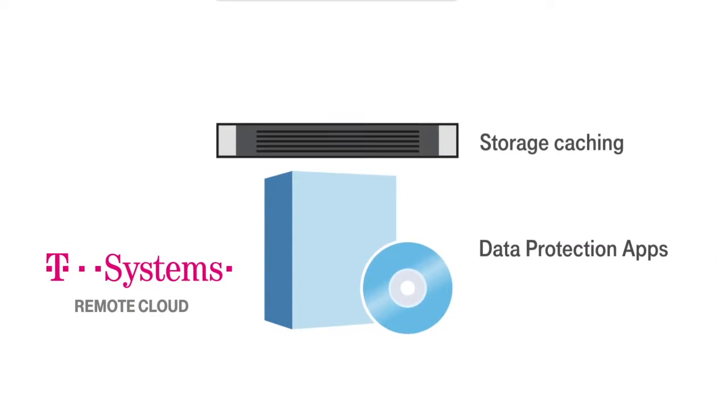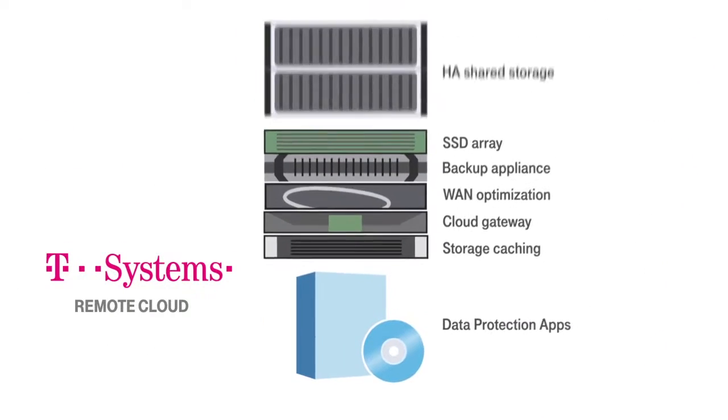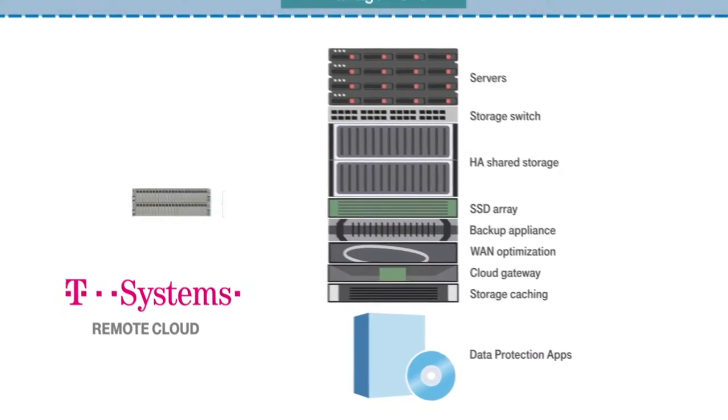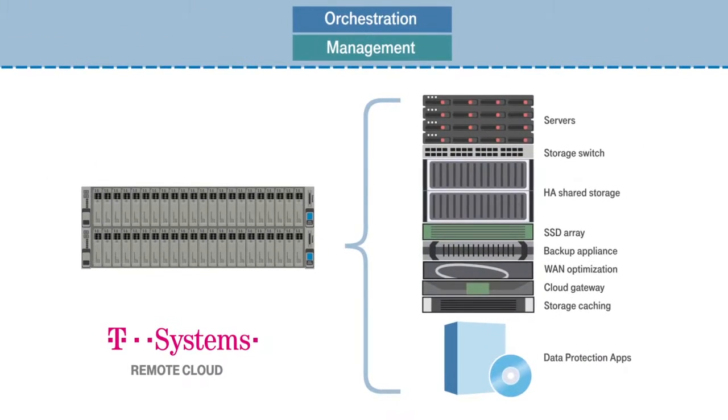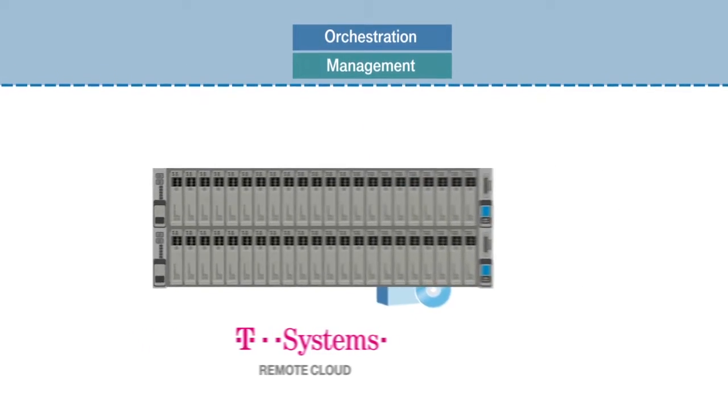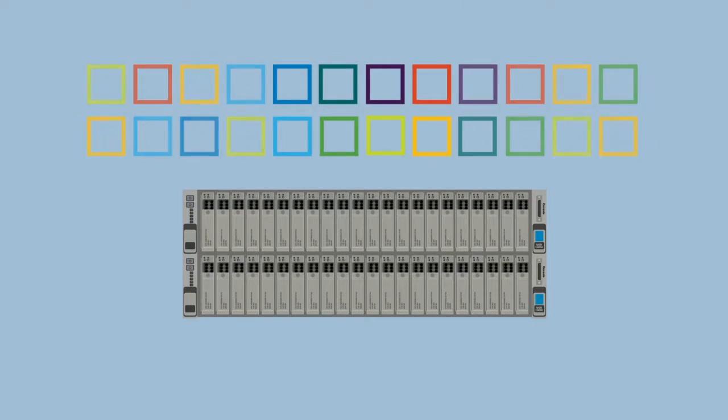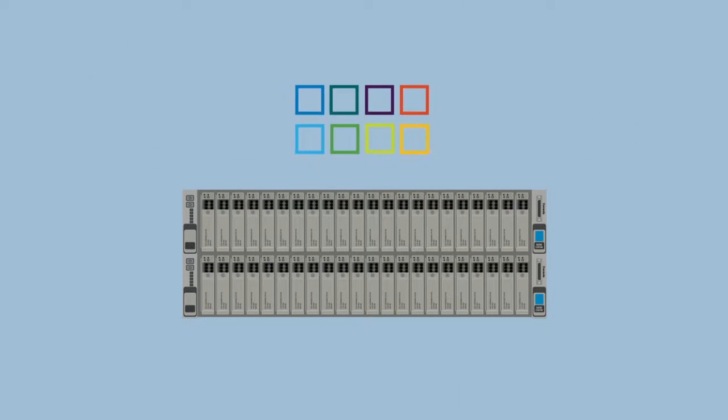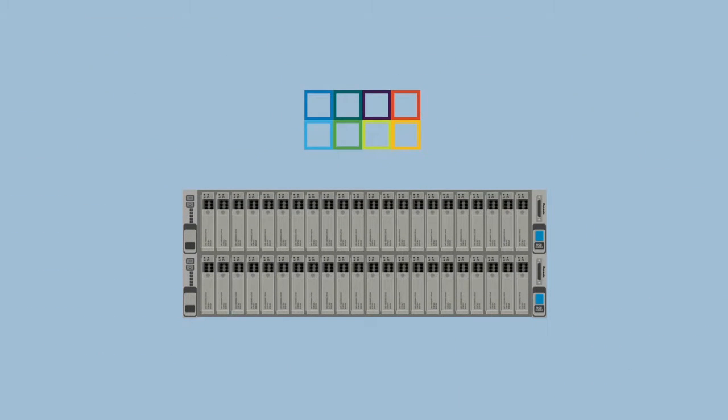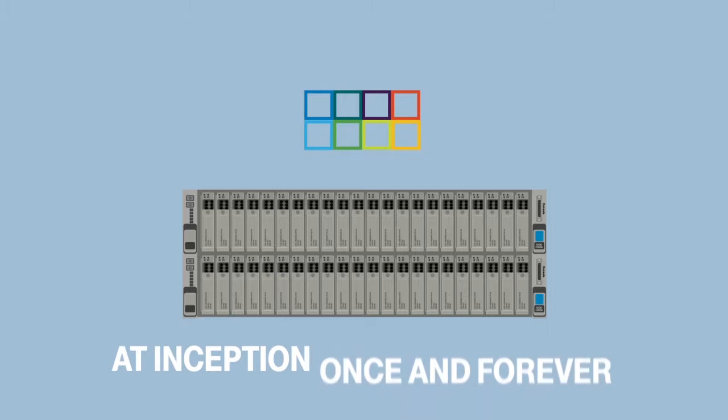To keep pace, organizations are adopting T-Systems remote cloud solution. With the ability to deduplicate, compress, and optimize data at inception, once and forever,